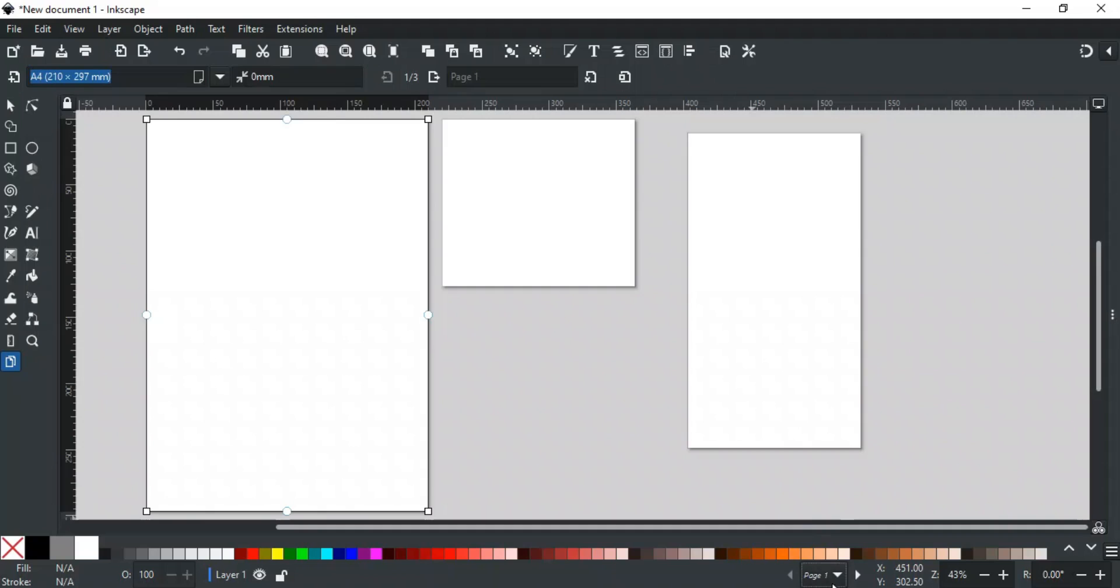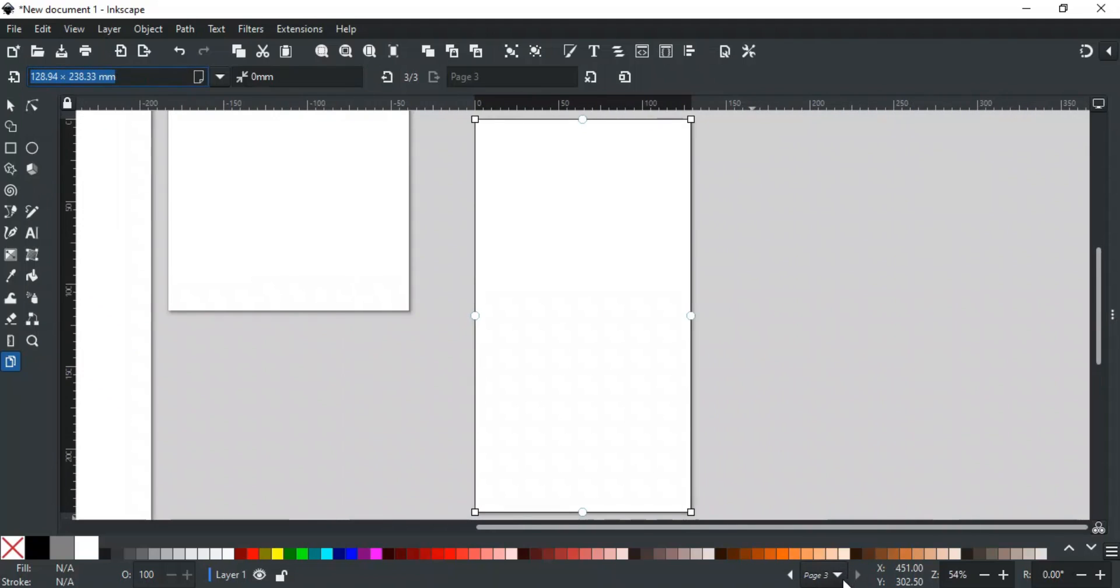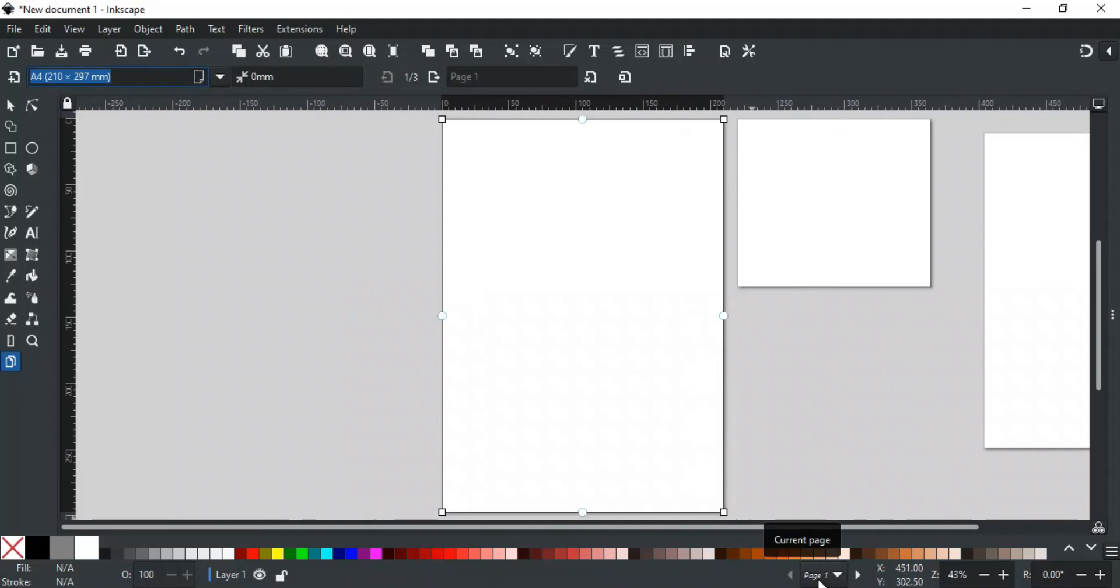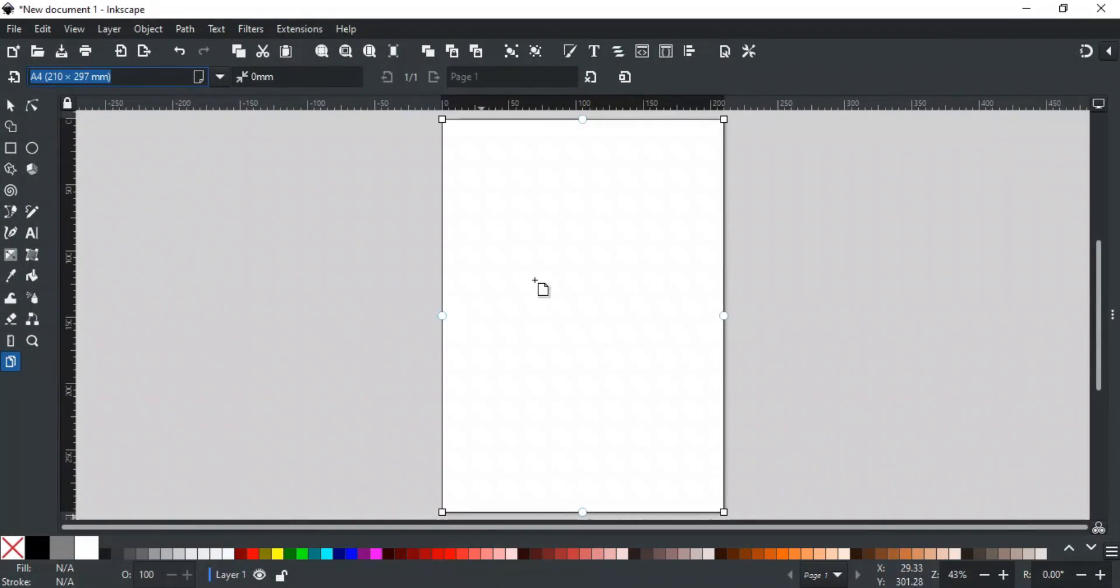You can move between these pages by using these buttons or by using this list. Next, this option is for page margins.